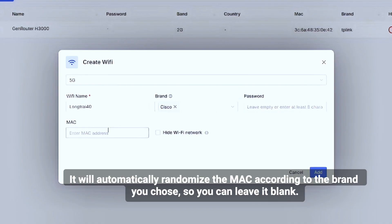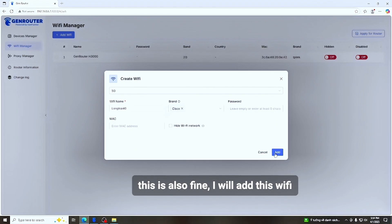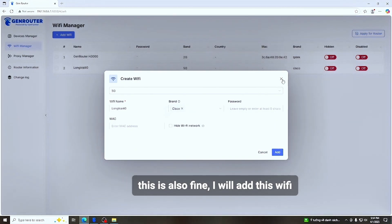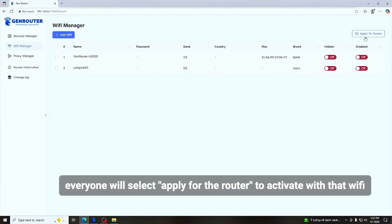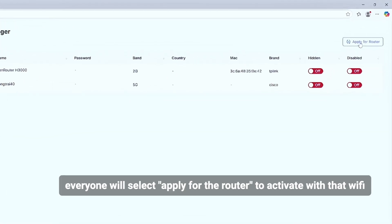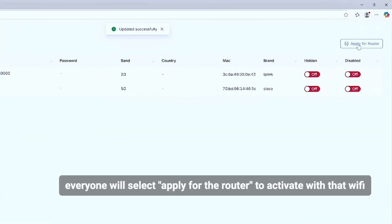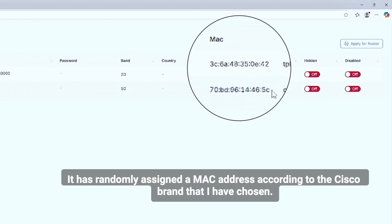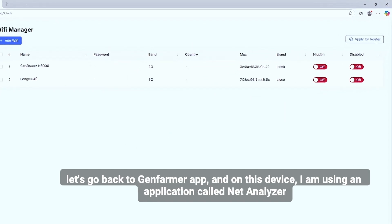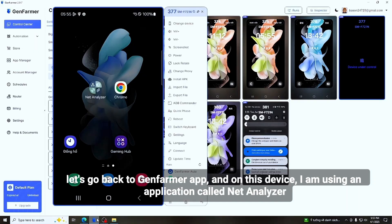My password is left blank. One important note: the MAC section will automatically randomize the MAC address according to the brand you chose, so you can leave it blank — that's fine. I will add this Wi-Fi and then select Apply for the router to activate it. It has randomly assigned a MAC address according to the Cisco brand I chose.